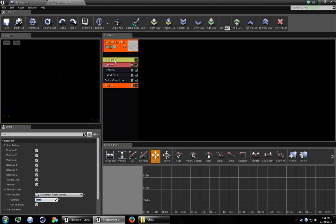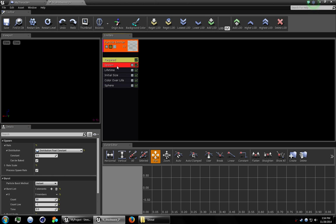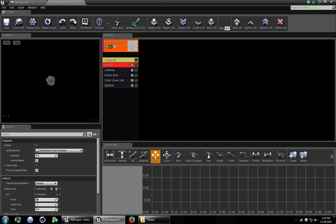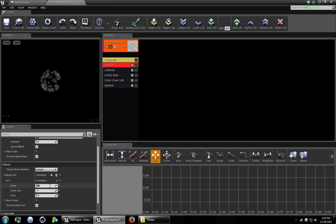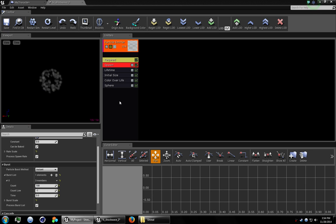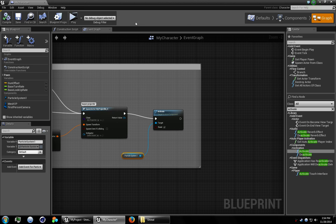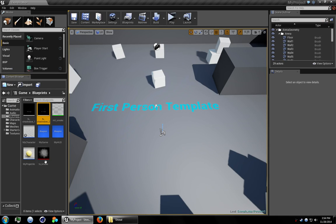Let's add a little bit more particles in there. So go to spawn and then in your burst list go ahead and change it from 50 to 100. I'm going to hit save. Close that. Close that.